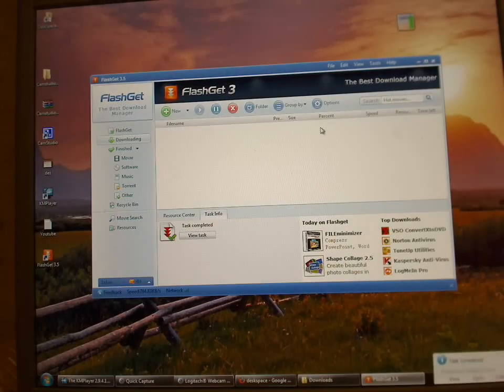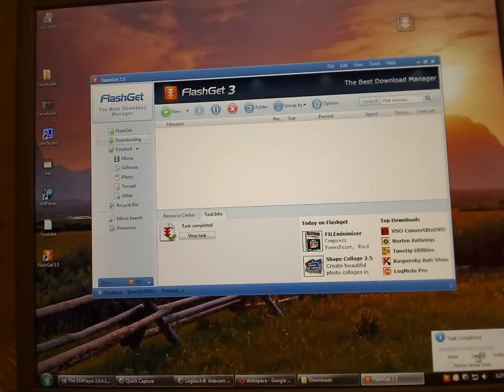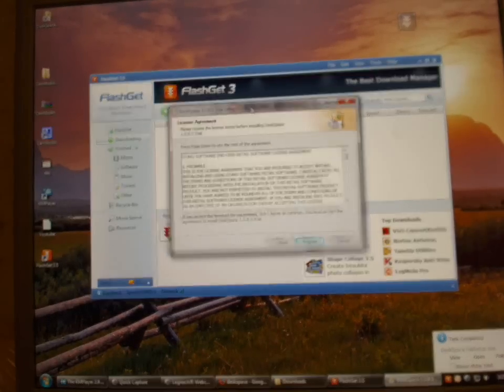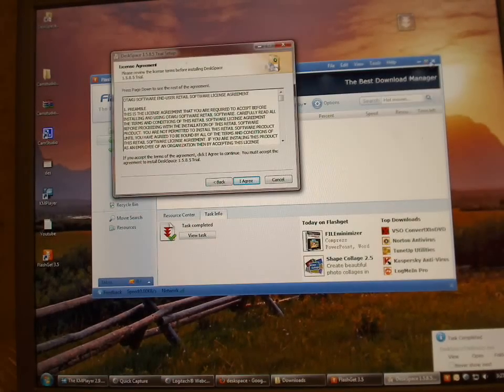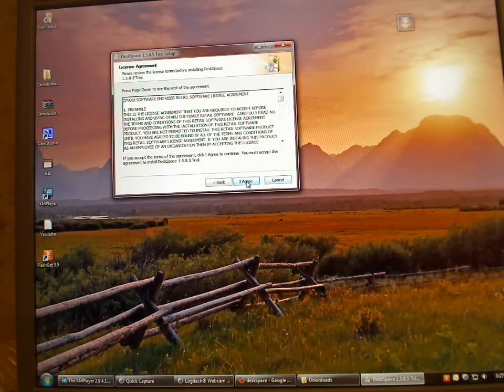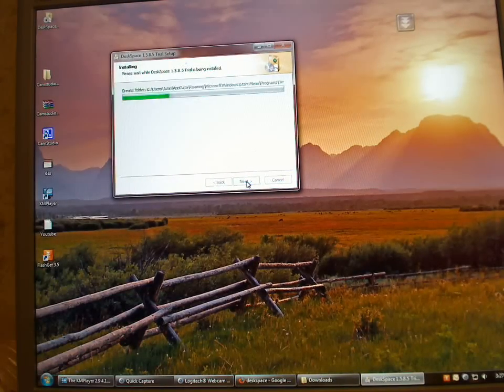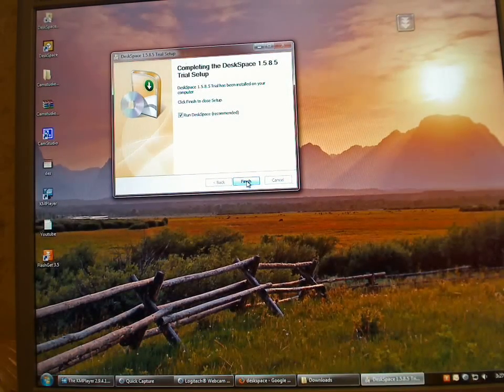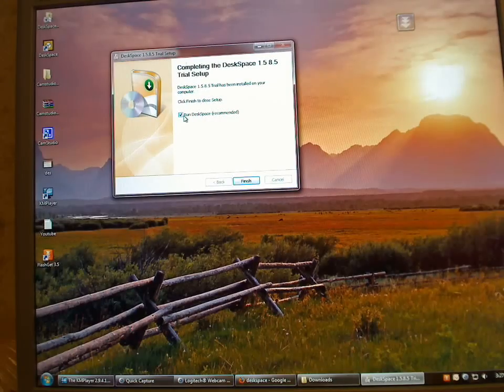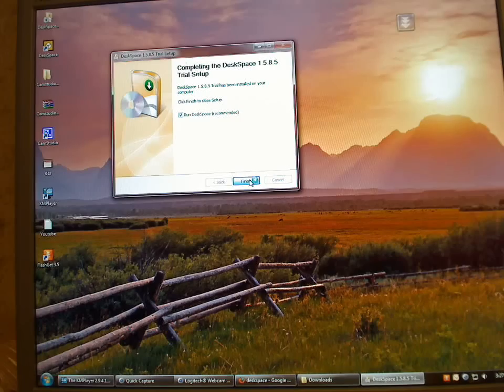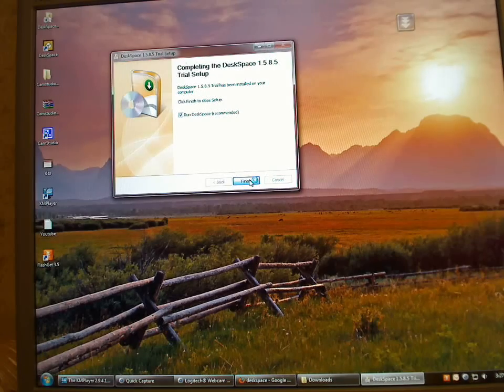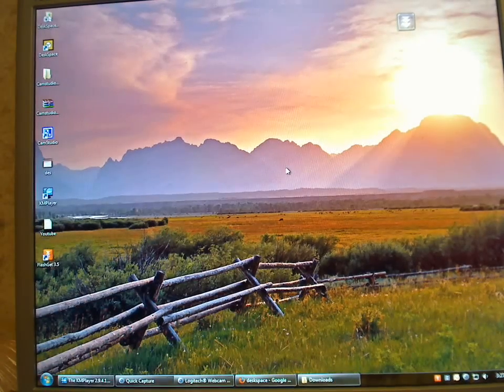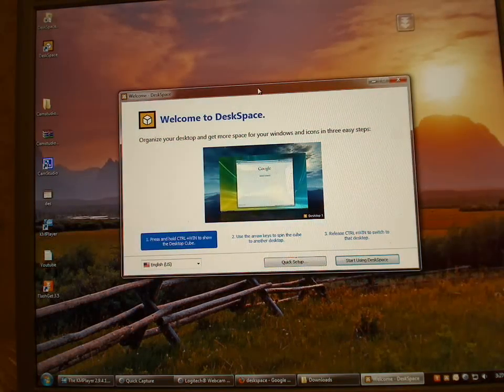And then just click on that and install the program. I agree, install. It installs really quickly. Just keep that checkbox checked and click on finish, and after that you will have this 'Welcome to DeskSpace' page.